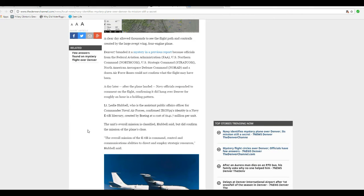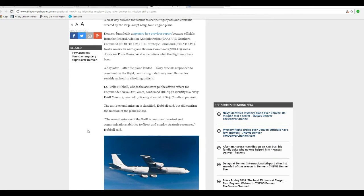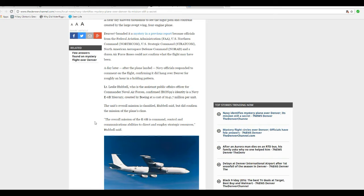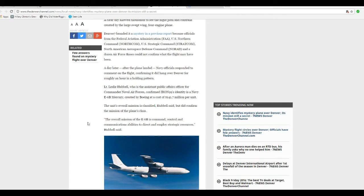It's been identified. Lieutenant Leslie Hubbell, who is Assistant Public Affairs Officer for Commander of Naval Air Forces, confirmed its identity. It's a Navy E-6B Mercury, created by Boeing at a cost of $141.7 million per unit. The unit's overall mission is classified, Hubbell said.